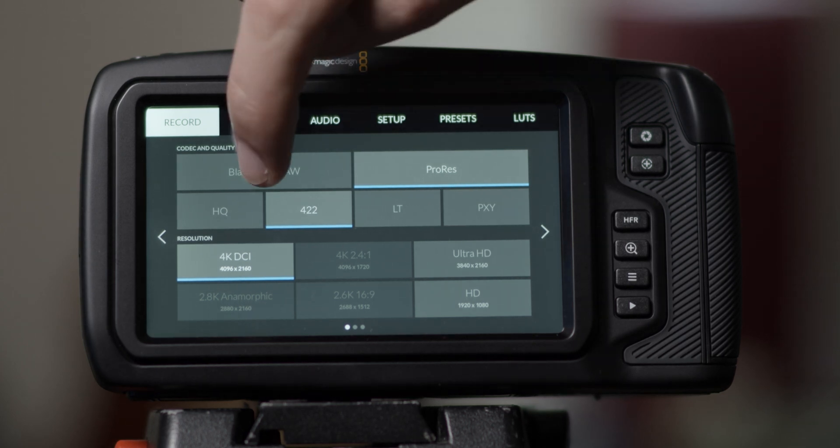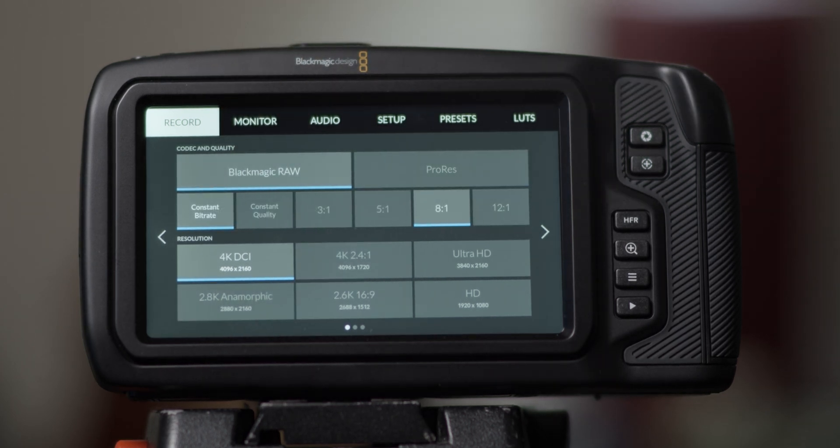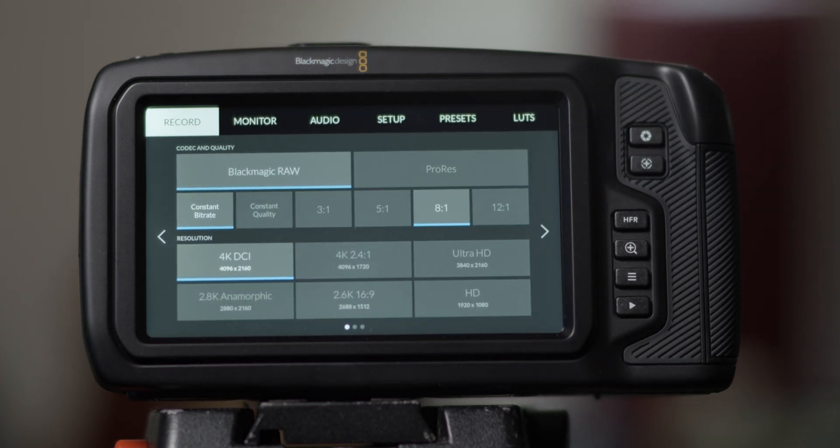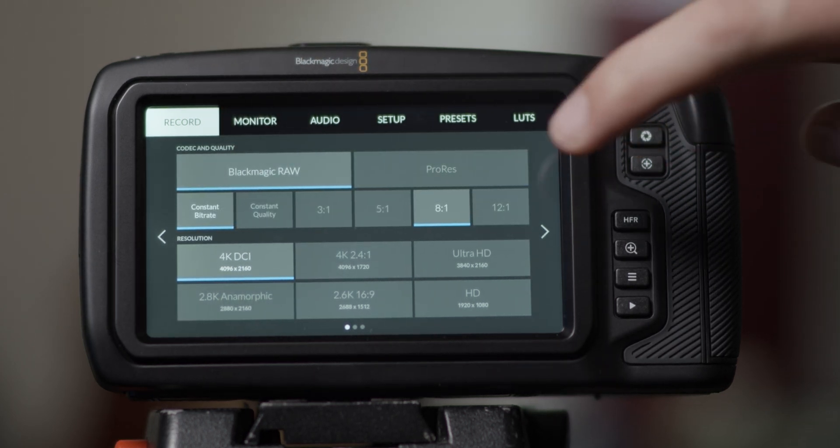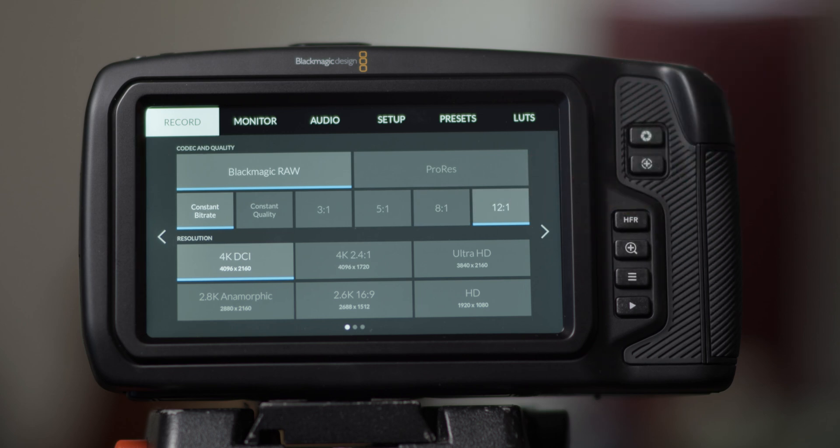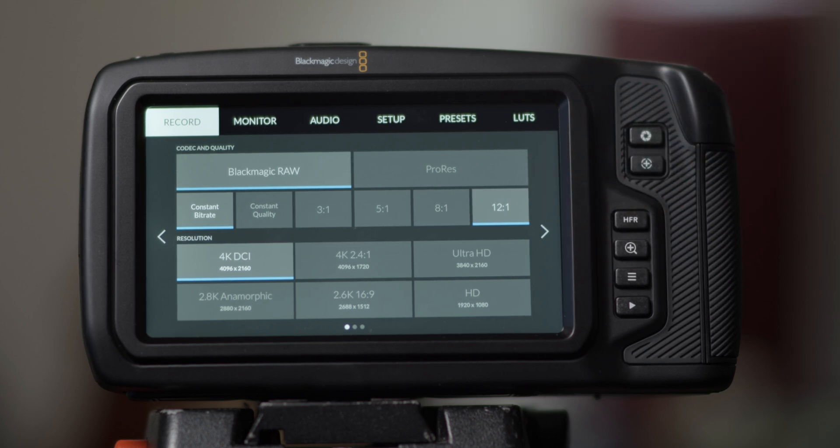Blackmagic RAW can potentially save you some memory space with an 8 to 1 or 12 to 1 bitrate, but it will only edit in DaVinci or if a special plugin is installed into Adobe Premiere. Some computers may have this, but there is no guarantee.